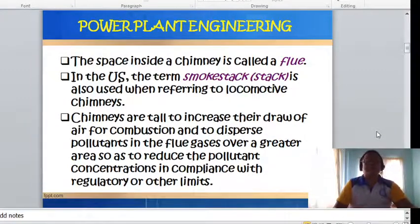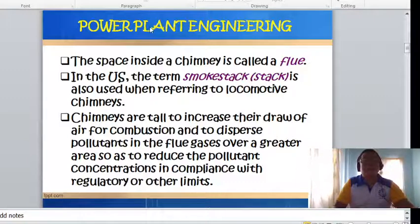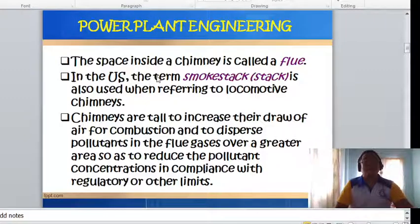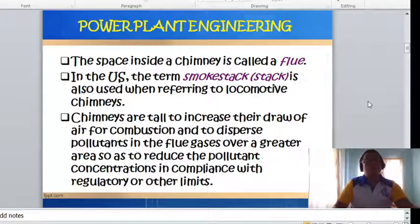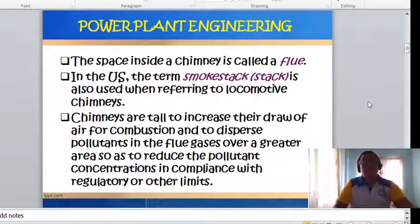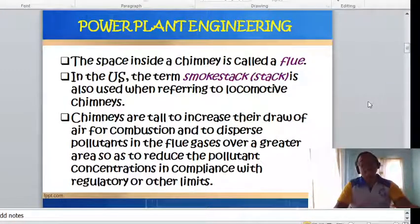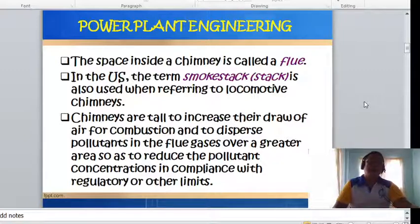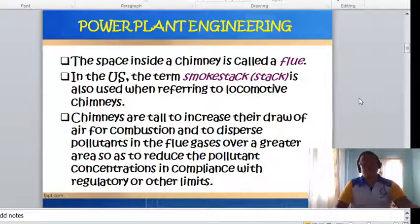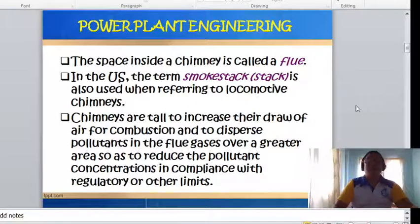The space inside the chimney is called the flue — take note of that term. In the US, the term smokestack or stack is also used when referring to locomotive chimneys. Chimneys are tall to increase the draw of air for combustion and to disperse pollutants in the flue gases over a greater area, reducing pollutant concentration in compliance with regulatory limits. Sometimes chimney height is based on the highest building in the vicinity — at least five meters taller than the tallest building in the plant vicinity.